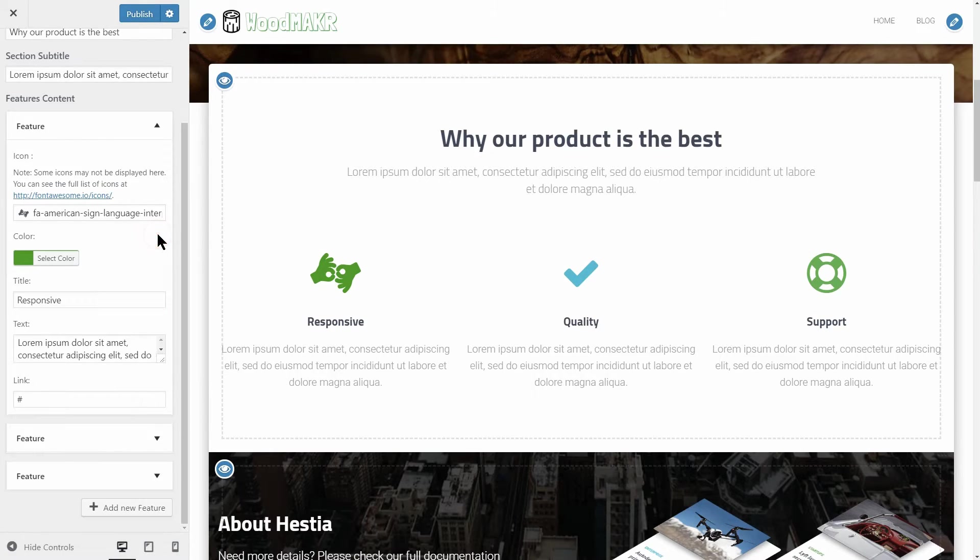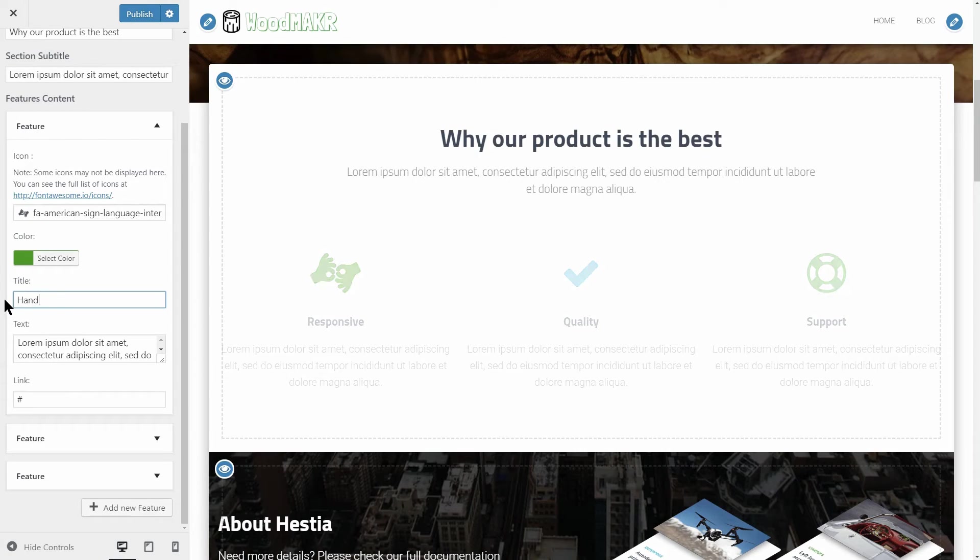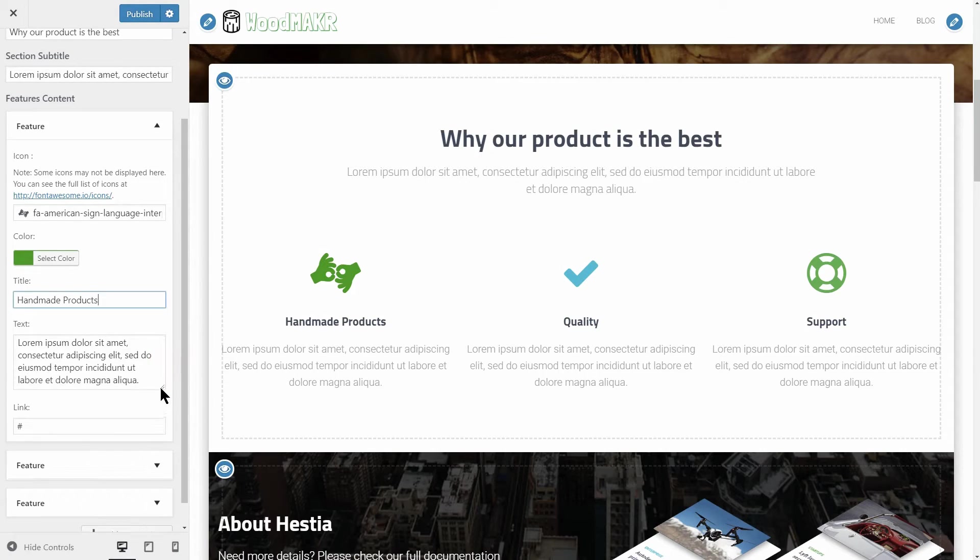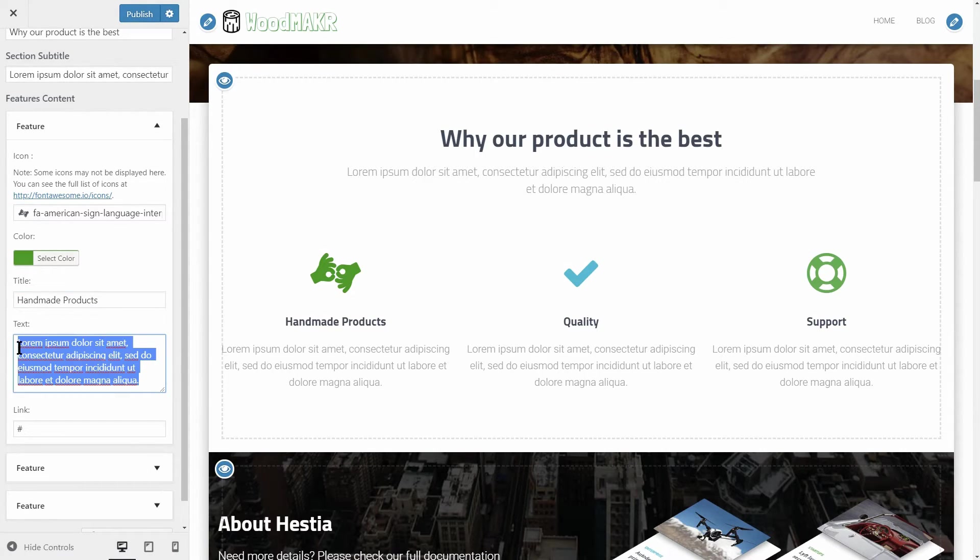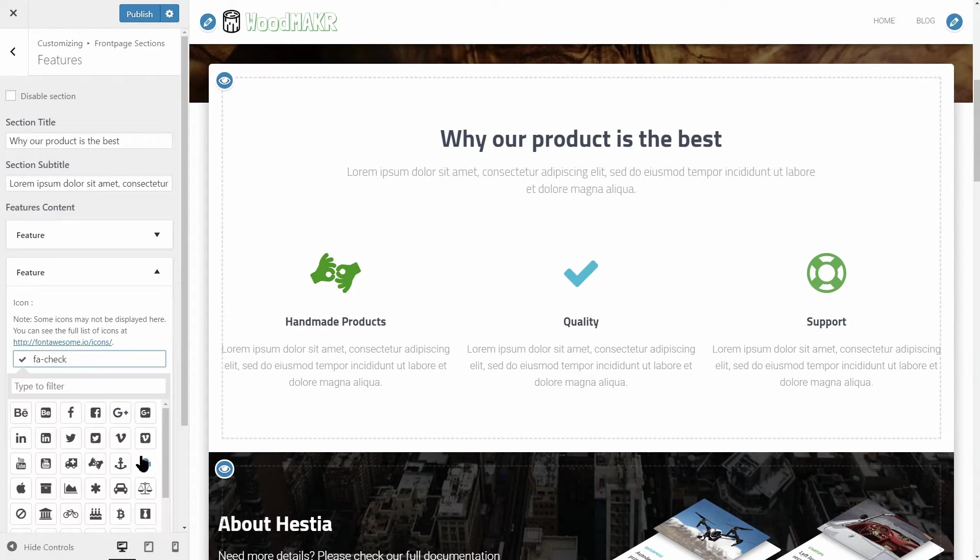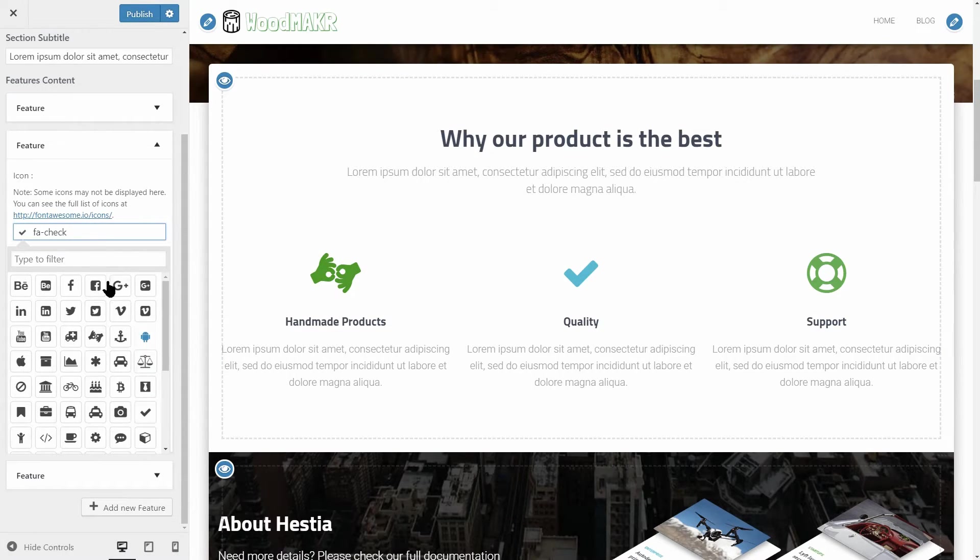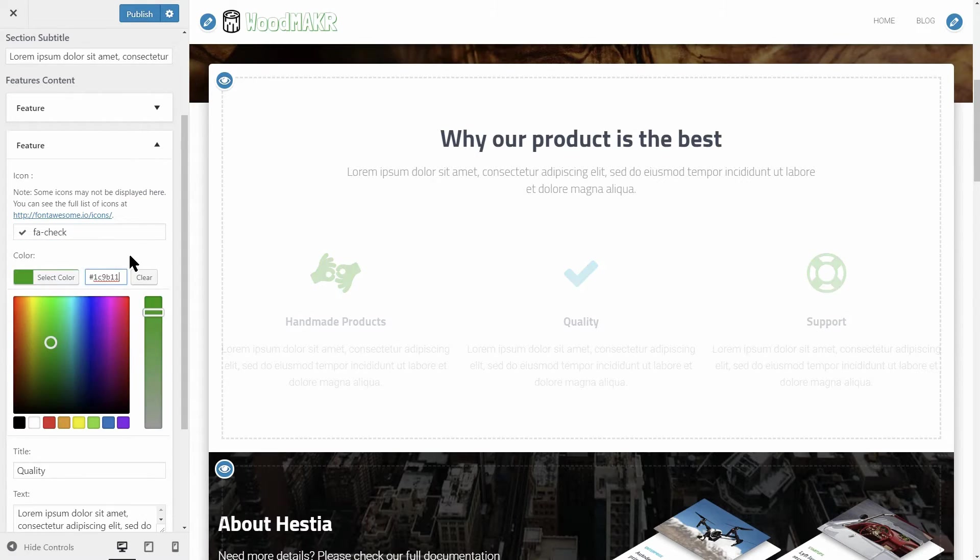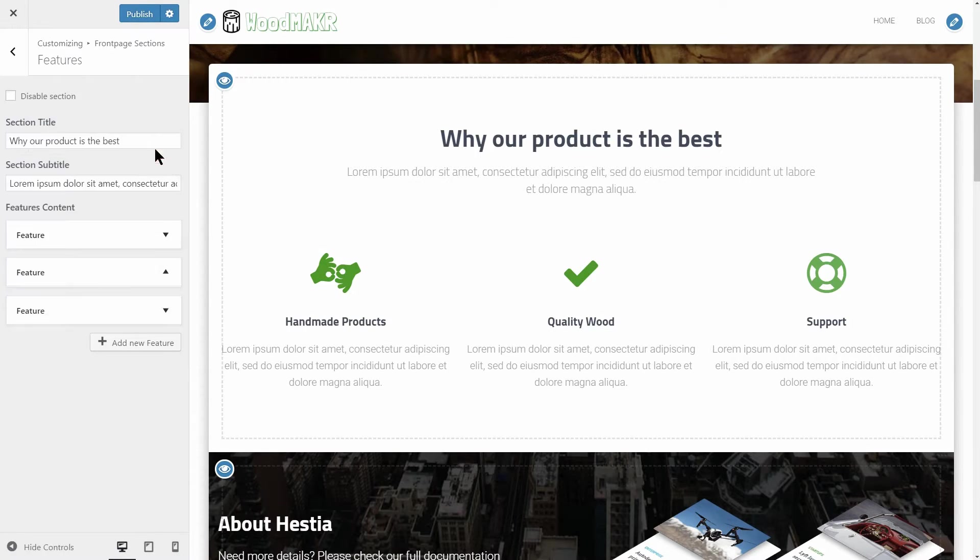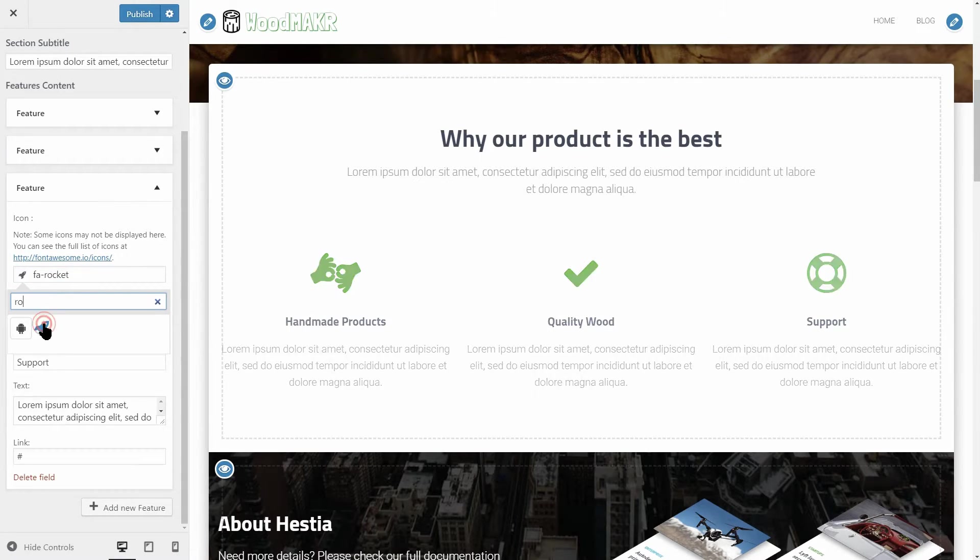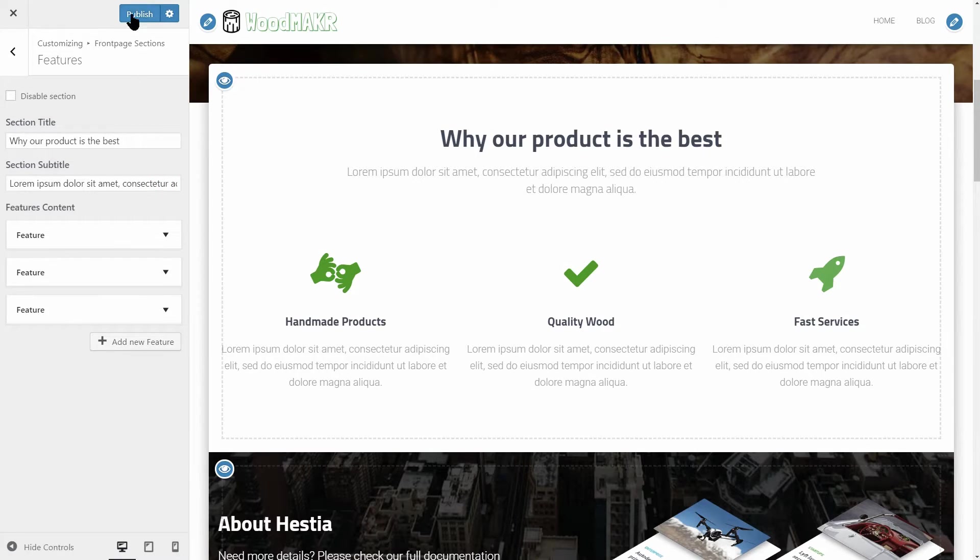The color in this case will be green and I copy its code to have it later on. Next, change the title of this box and then enter a compelling text here, which I recommend you keep as short as possible. Do the same with the last two feature boxes, then you are done. Publish the changes and move to the next step.